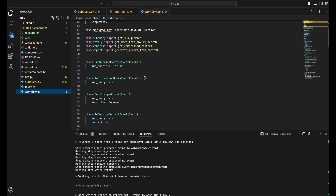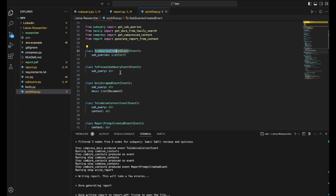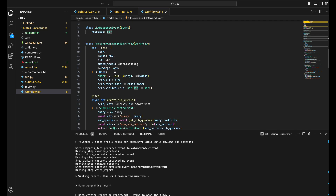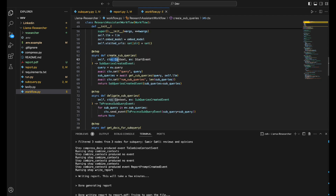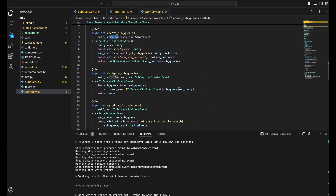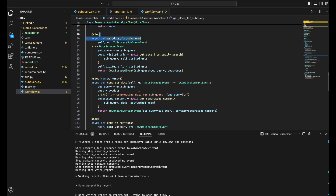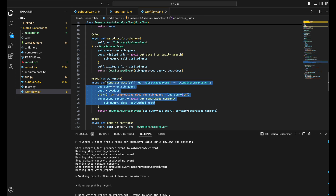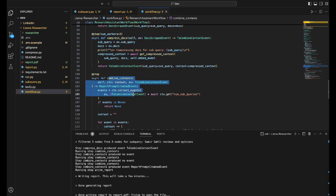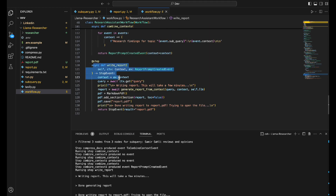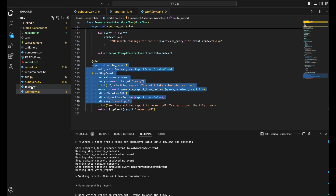The workflow uses recent LlamaIndex capabilities. It starts by creating sub queries, sends them to Tavily, and processes the results. It captures relevant URLs, avoids duplicates, then compresses — meaning it filters results relevant to the topic using similarity search and LlamaIndex. Finally it combines the filtered chunks and writes the report in PDF format.